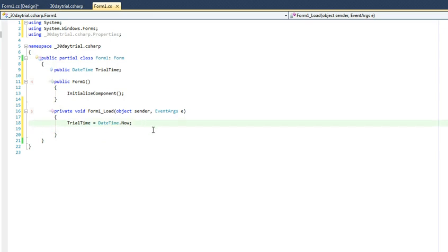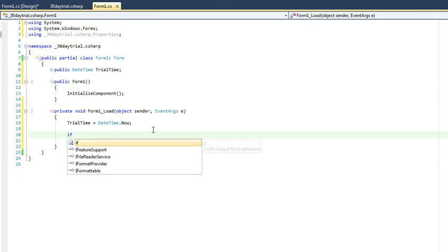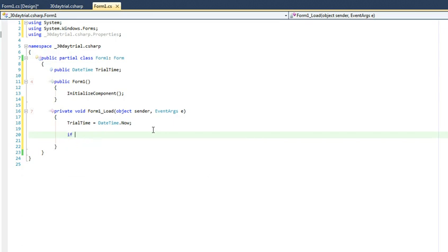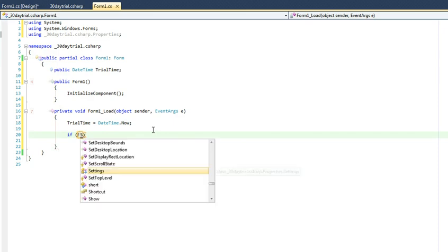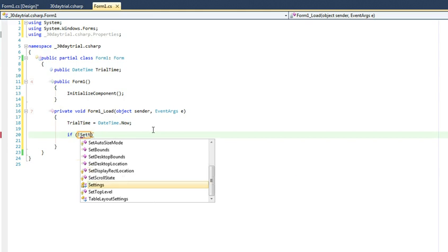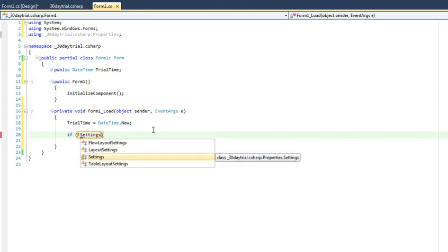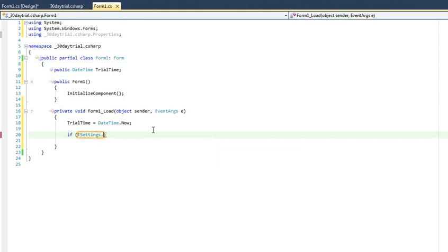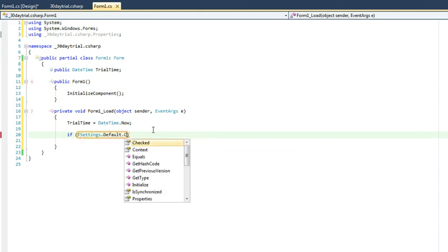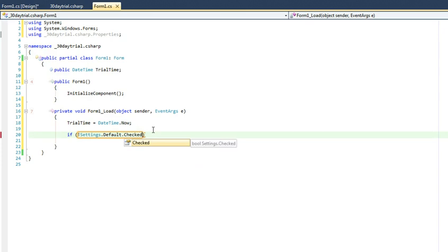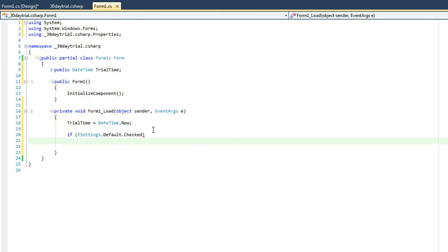So now that we've got our settings in place, we can go ahead and start doing our code. So the first thing as in the vb.net implementation is we're going to check to see if our settings have been set previously. And once again I'm using the not operator so that I can return the opposite value because it's by default set as false.